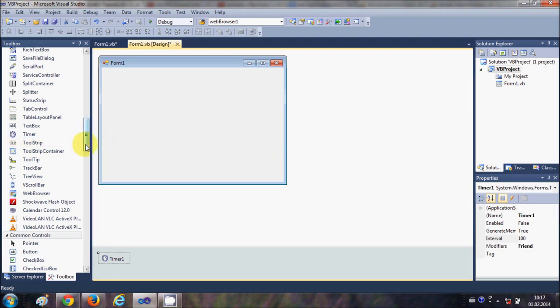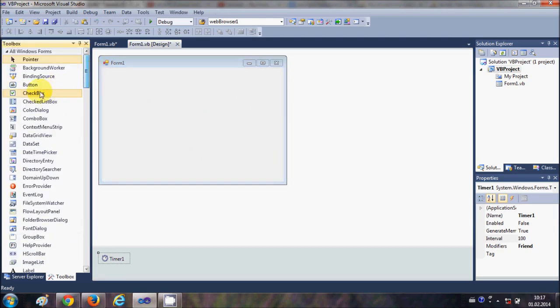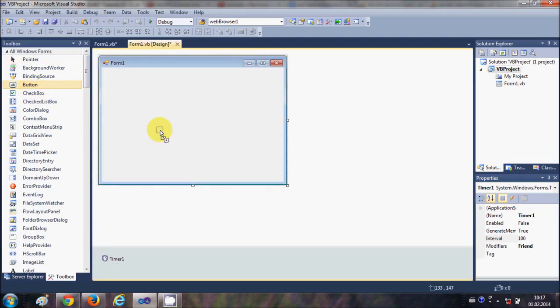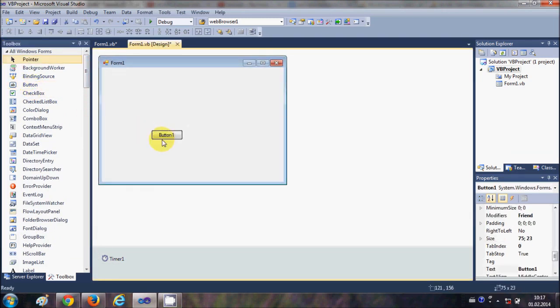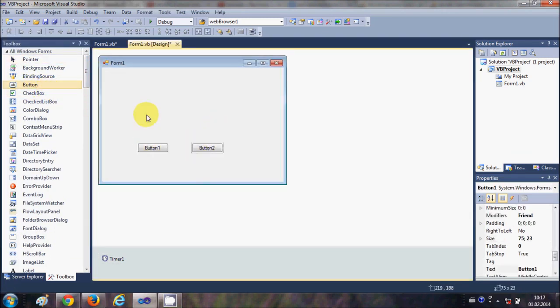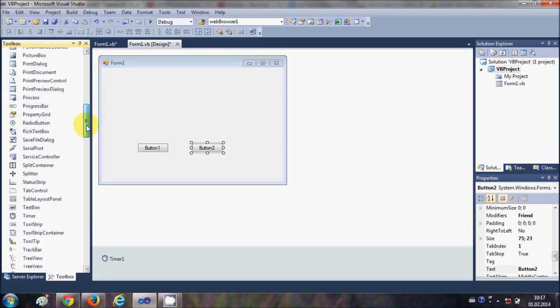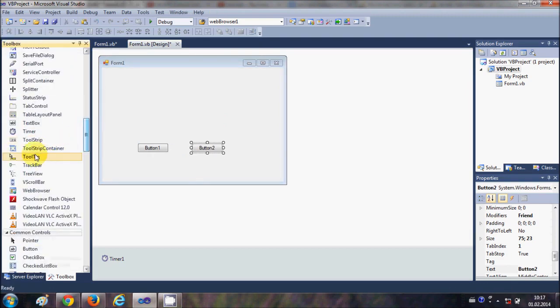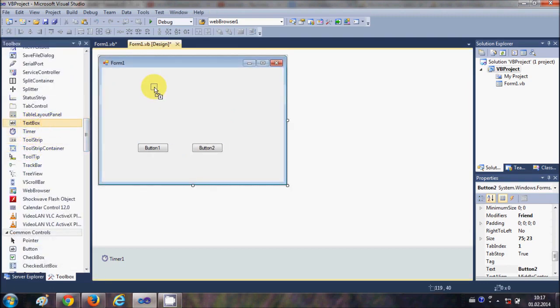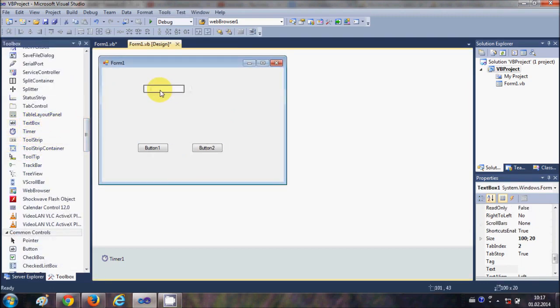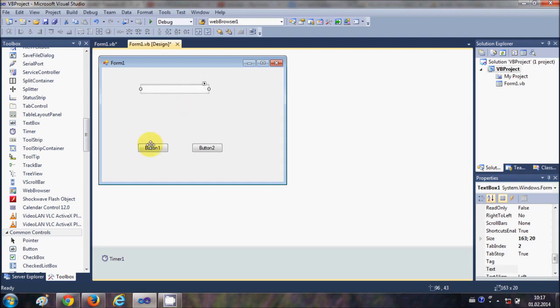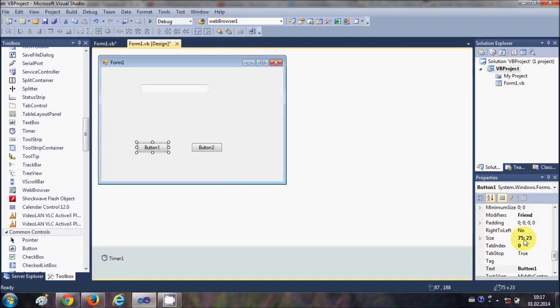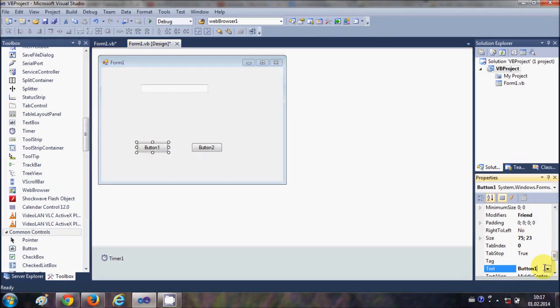And now for the demonstration I will take a button. Actually I will take two buttons and I will take a textbox from here. Now what I will do is I will change the text of this first button.